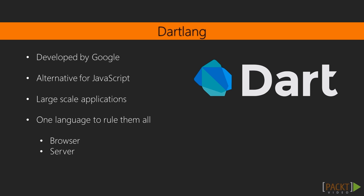The Dart programming language is being developed by Google as an alternative for JavaScript. It was meant for the browser next to JavaScript, but Google changed plans with it.